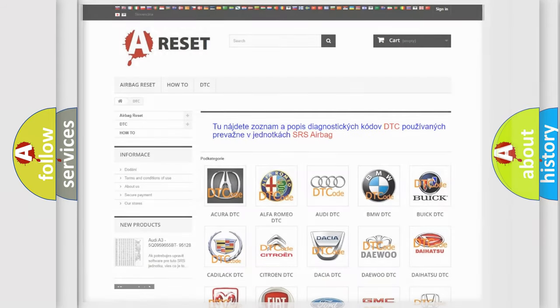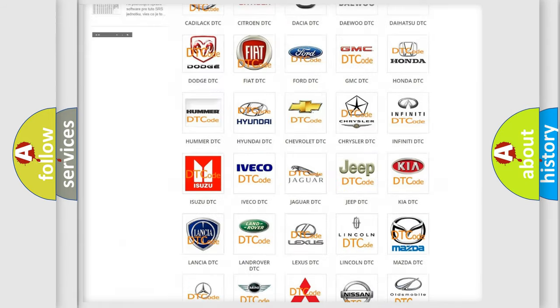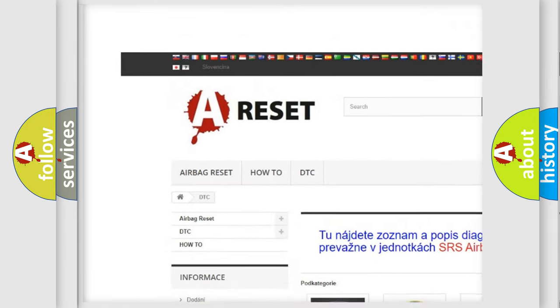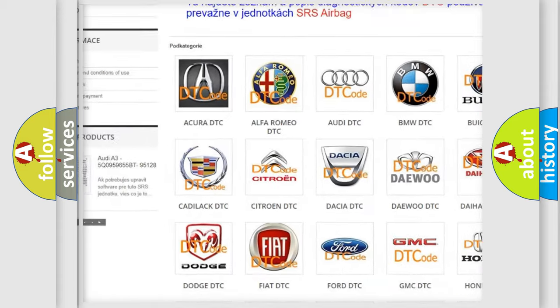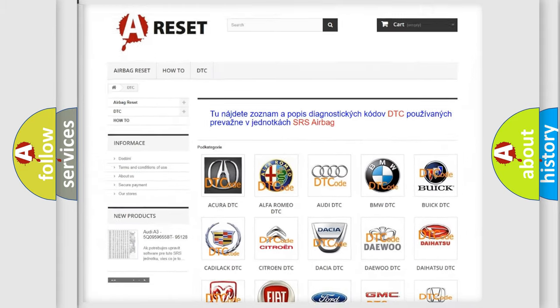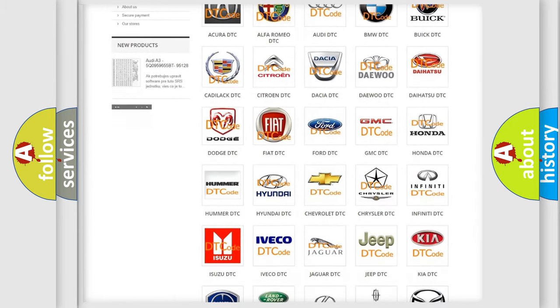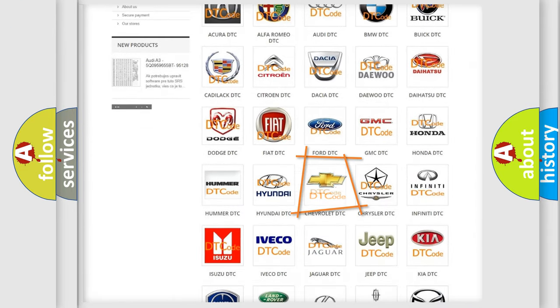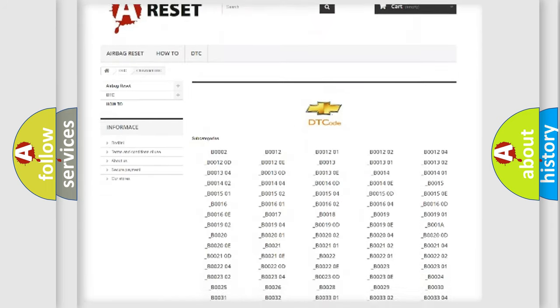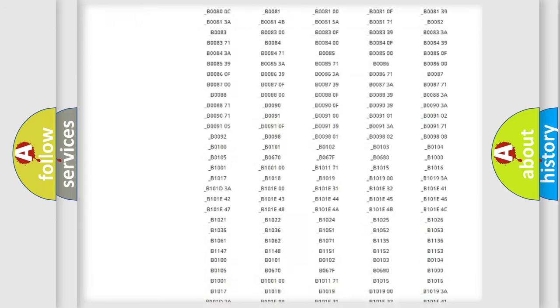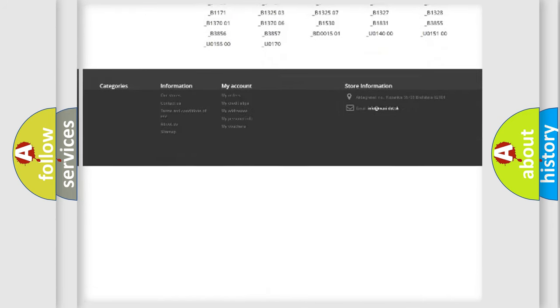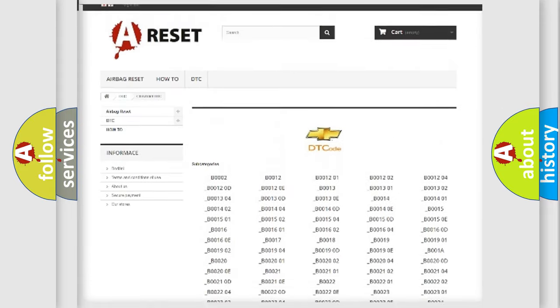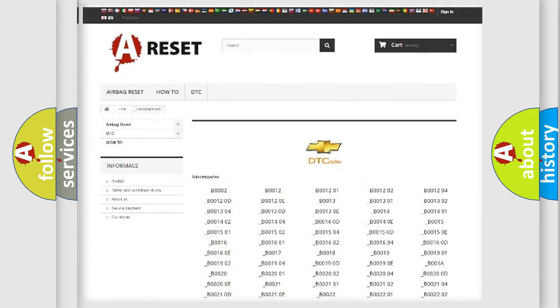Our website airbagreset.sk produces useful videos for you. You do not have to go through the OBD2 protocol anymore to know how to troubleshoot any car breakdown. You will find all the diagnostic codes that can be diagnosed in Chevrolet vehicles.